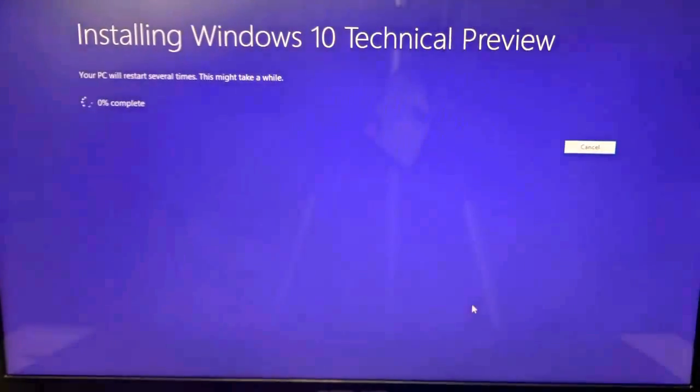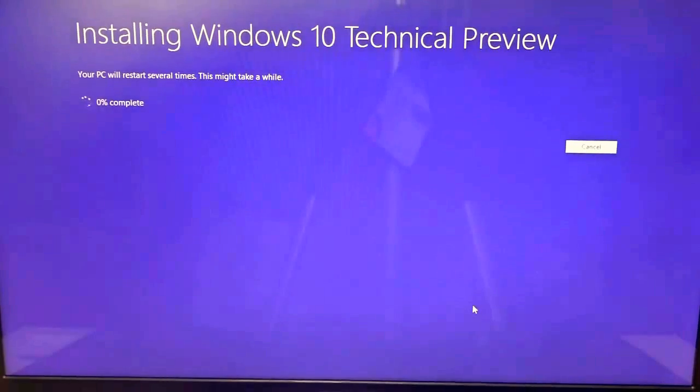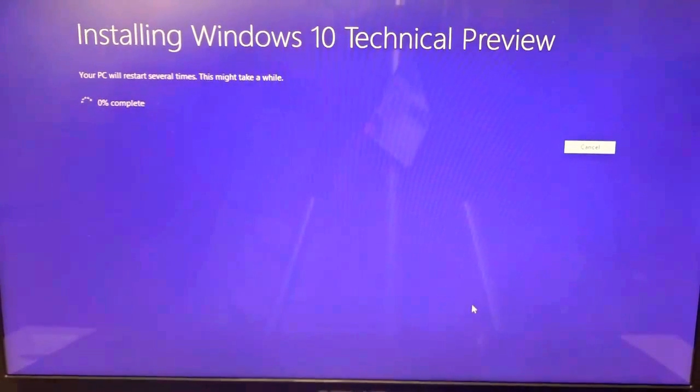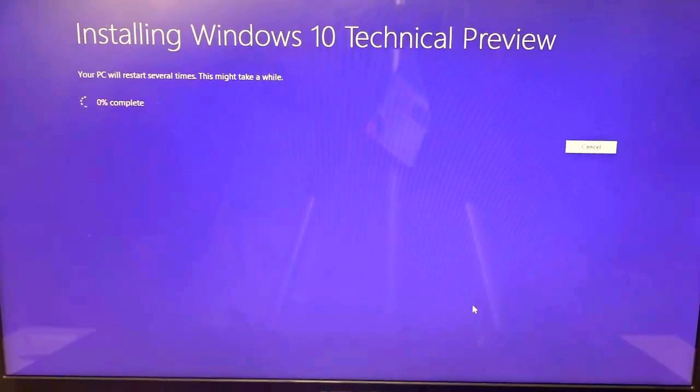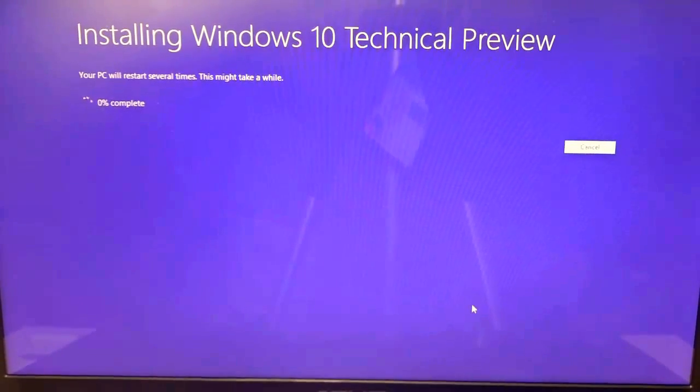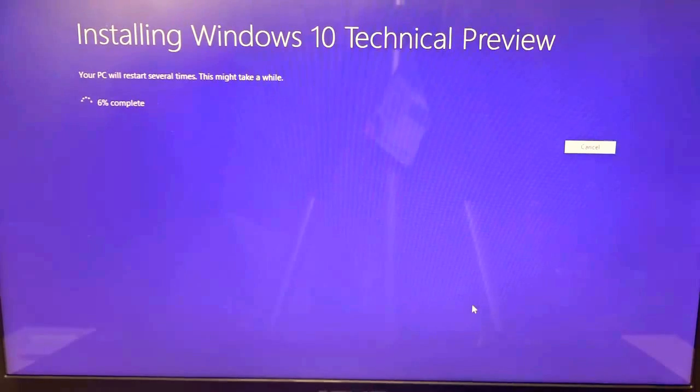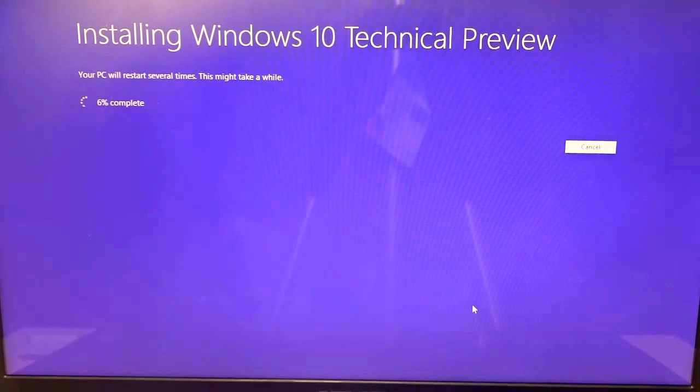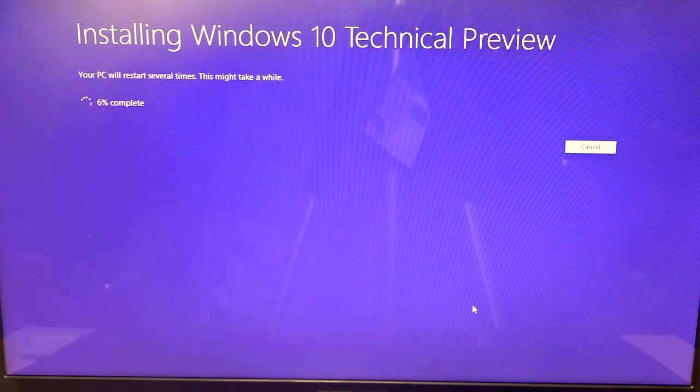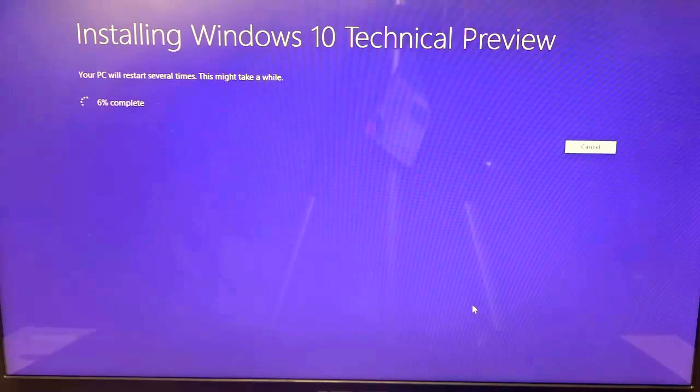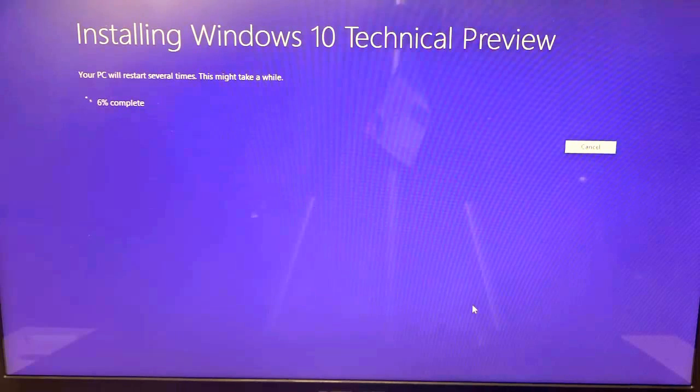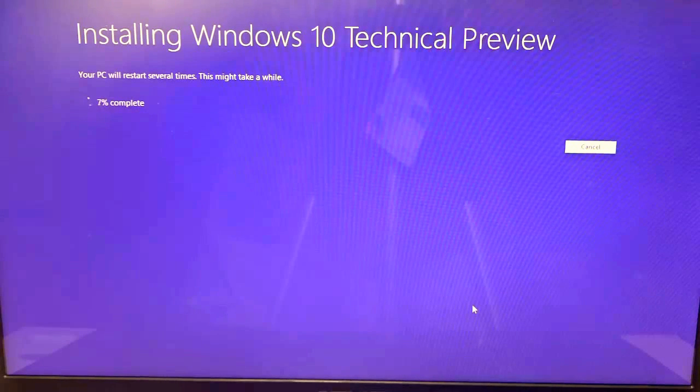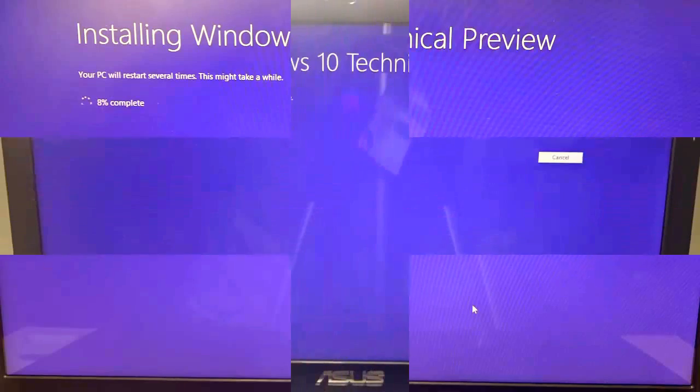It says installing Windows 10 Technical Preview. The PC will restart several times. This may take a while, so just need to sit back, relax, sit tight till 100% is completed. Maybe I'll crop the video in between, but I will show you if any important updates come along so you can also be sure how to tackle those.